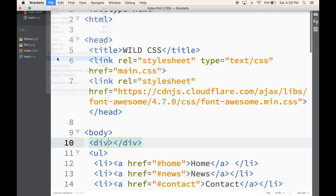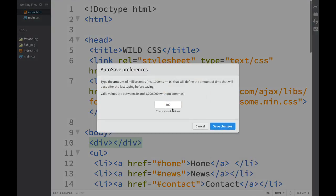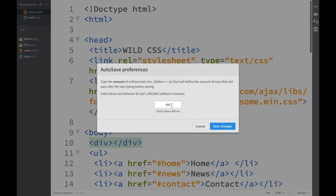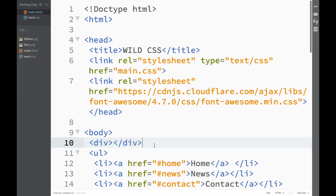And I can go to autosave config and actually change it. I can maybe change it to, let's say, 200 milliseconds. That would be even faster. Just click save changes.